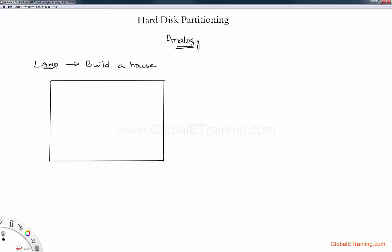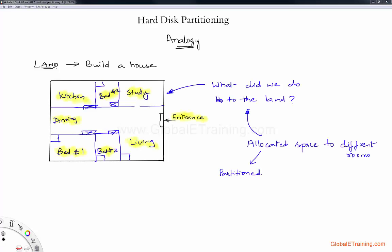You end up with something like this — you build walls and have an area for kitchen, bedroom, study, living, and so on. Primarily, what we are doing is taking a piece of land, partitioning it, and then allocating some space for each type of room. This is exactly what we will do to a hard drive.